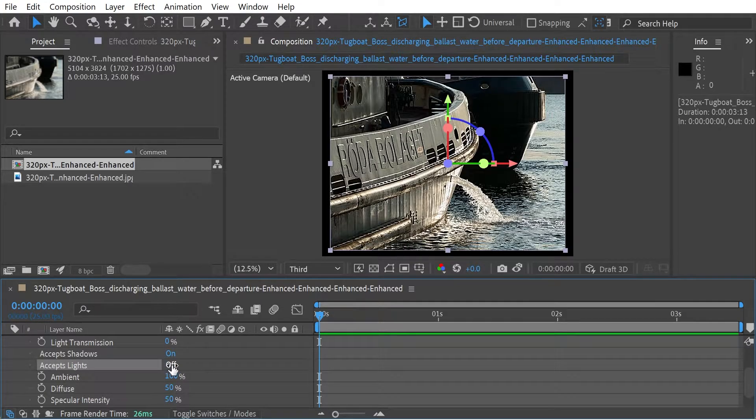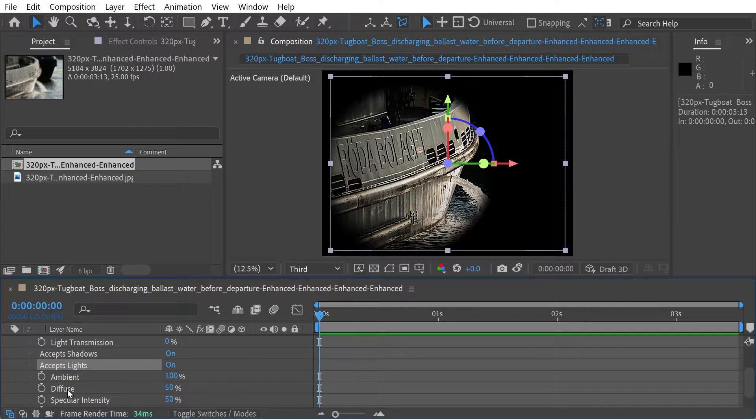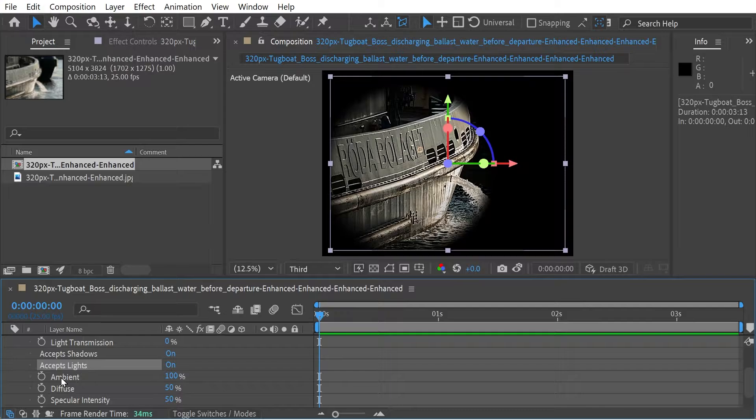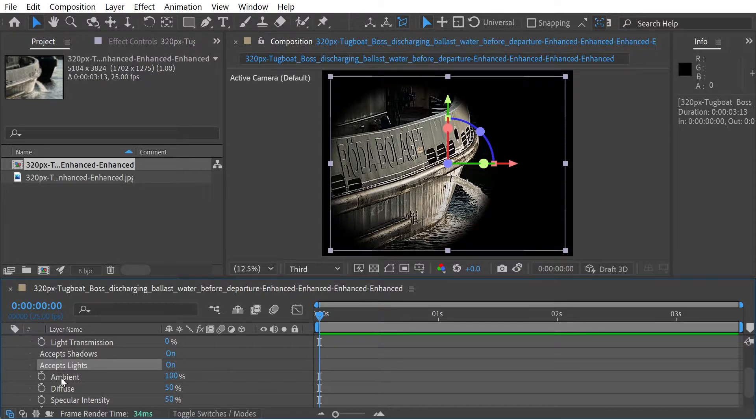So if you press off, it will just go back to the full image. Otherwise, you will accept lights. This button here, the ambient light, is how much it's going to be affected by an ambient light. So the ambient light is what lights the layer evenly. If you wanted something not to be affected by it, you could put that at zero.